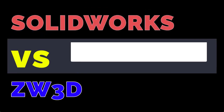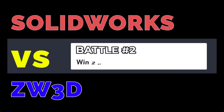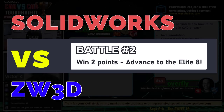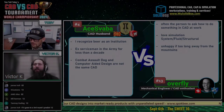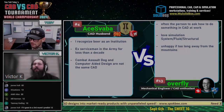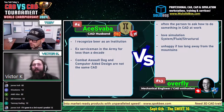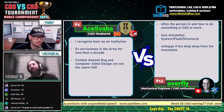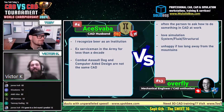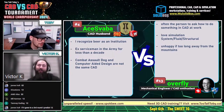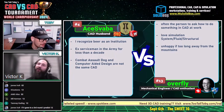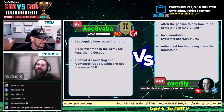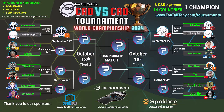I'm more of a whiskey drinker myself, but beer is good too. Ex-servicemen in the army for less than a decade. And combat assault dog and computer-aided design are not the same CAD. Very true. There's also cardboard-aided design and crash-aided drafting.